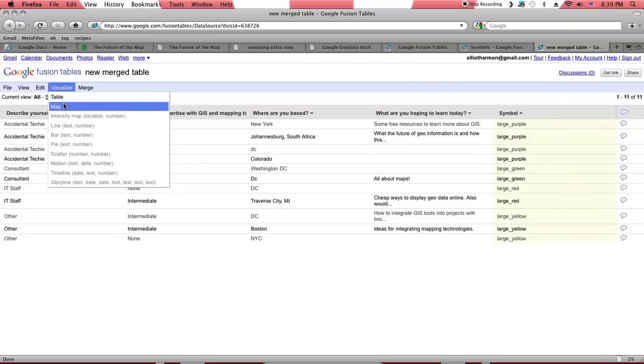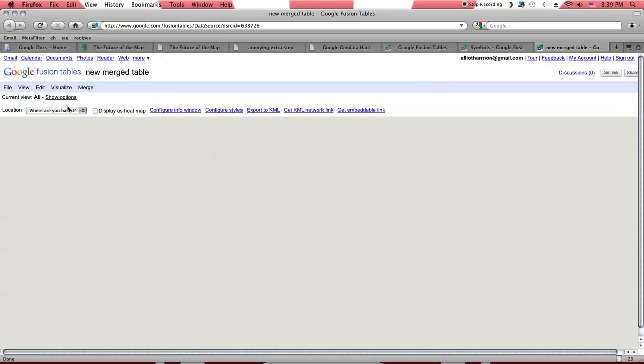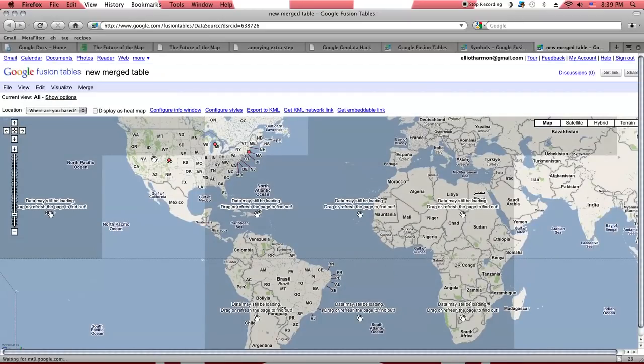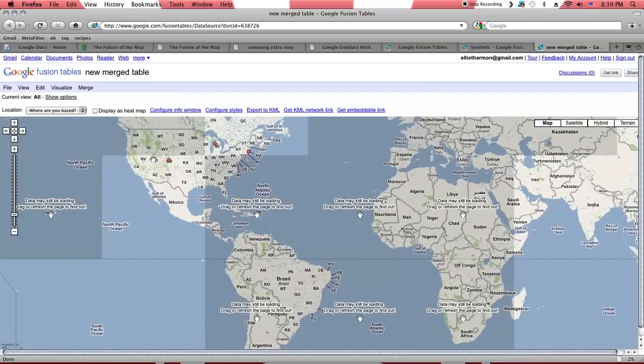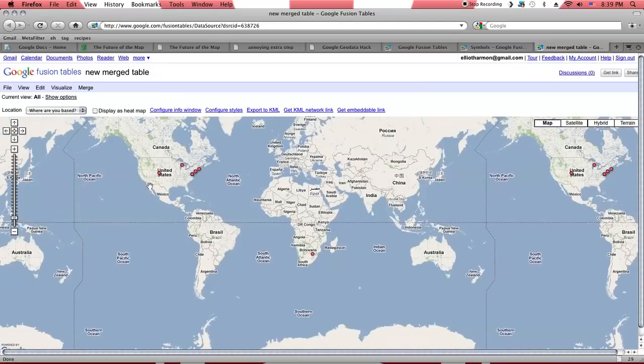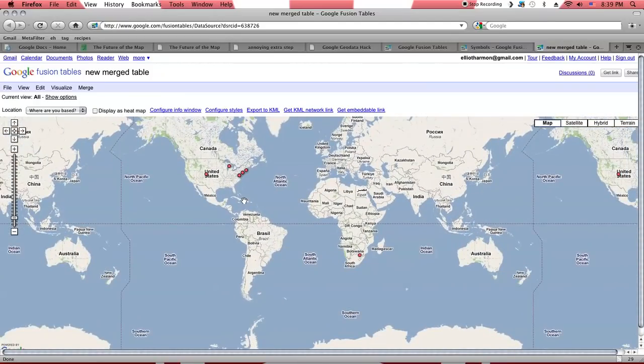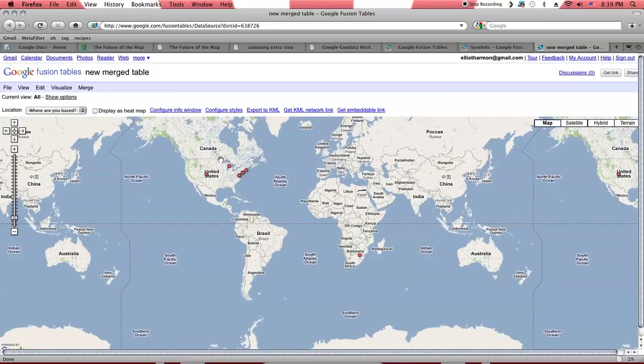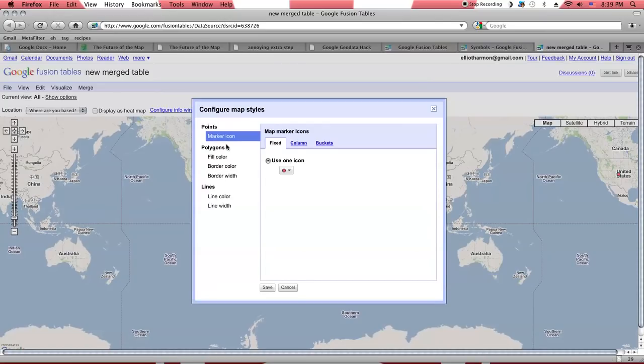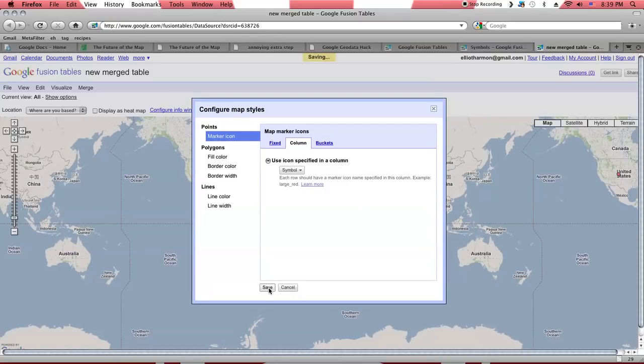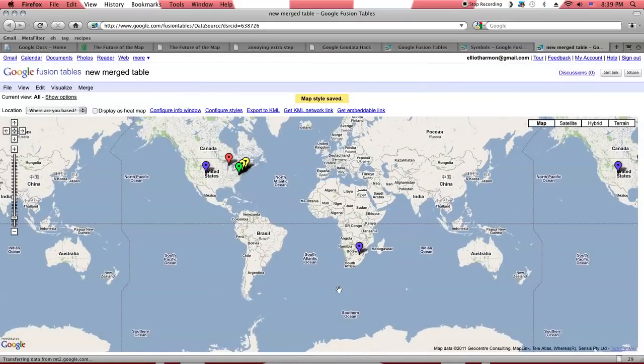And I'm going to merge it with the symbols table. And now we've identified describe yourself in both tables as the column that we're going to sync up within the tables. And we have to give that new table a name. And now we will merge them. All right. And now, as you can see, it's taken each of these characteristics over here, accidental techie, consultant, et cetera, and assigned it to its corresponding symbol. Now, if we go into map from here, what we're actually going to see is the same map we were looking at a second ago. And the reason for that is because we haven't actually told it what to do with that symbols column. In order to do that, we need to configure styles, map marker icons, and then tell it to use that symbols column. Now we save that.